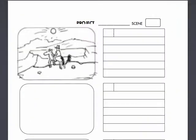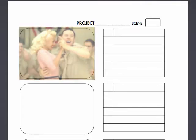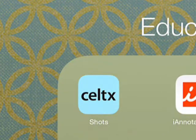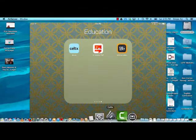When you are creating a storyboard, you will be able to draw pictures that you'd like to include. You can even use stick figures if you're not a skilled drawer, or you could even take photographs. There is even an app called Celtic Shots, available for the iPad and the iPhone, that will help you to create a storyboard. It works in conjunction with the desktop version that I recommend you download if you're interested in making a movie.